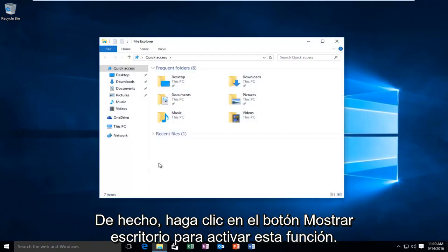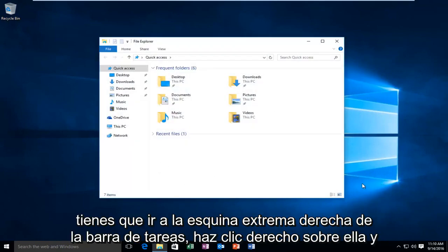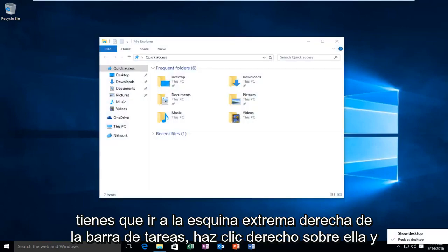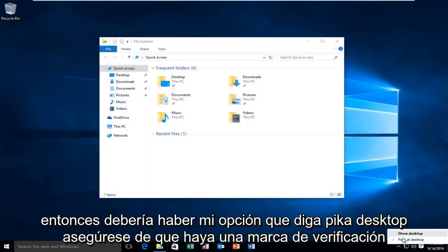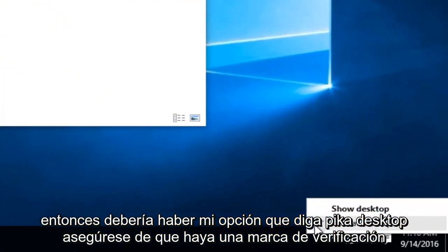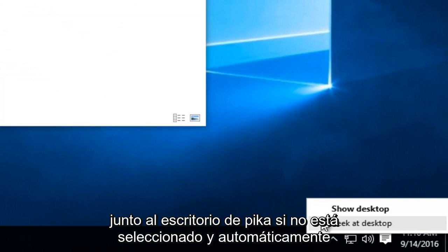In order to activate this feature, you have to go to the far right corner of the taskbar, right click on it, and then there should be an option that says Peak at Desktop. Make sure there's a check mark next to Peak at Desktop.